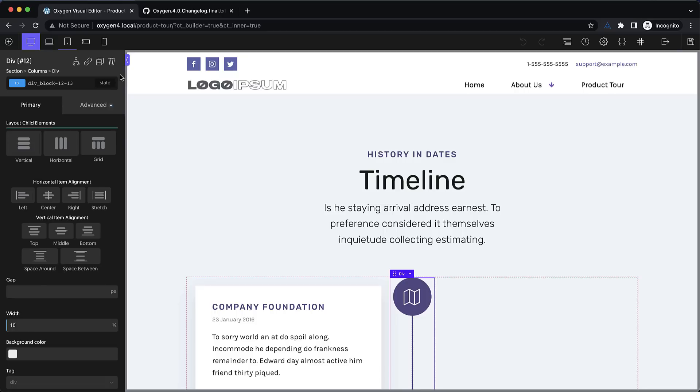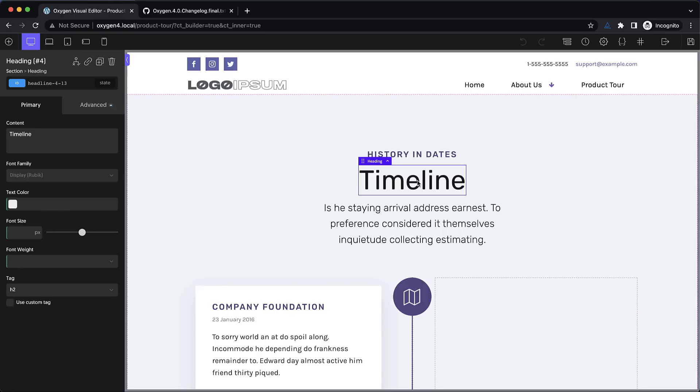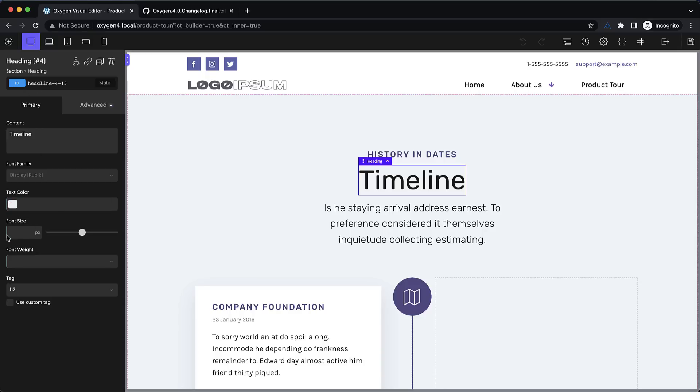Now while we're over in the properties pane you probably noticed some of these indicators. These little green and blue indicators. These let you know where the styles for a property are coming from. For example here on this timeline text we have the ID selected but we can see that there are styles for text color, font size, and font weight coming from the class.